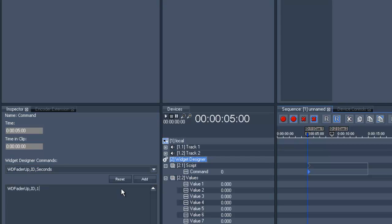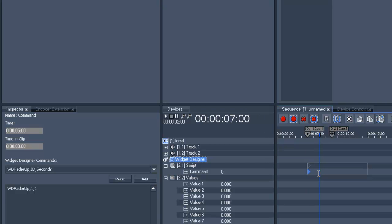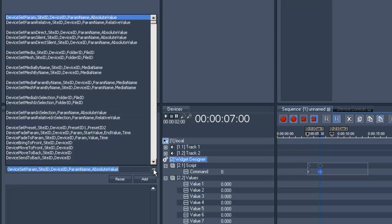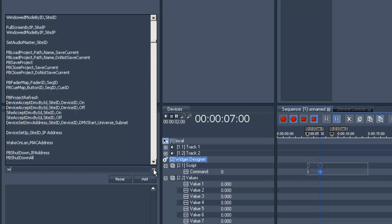With this command, we want to move the Fader with the ID 1 in the Widget Designer up within one second. Let's do the same with Fader down two seconds further.